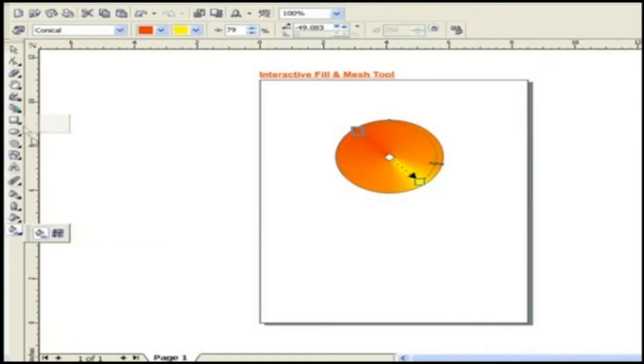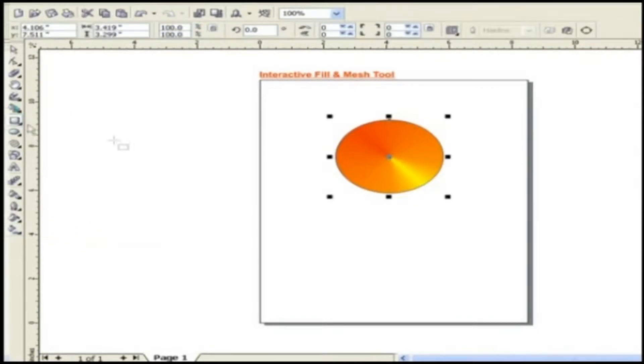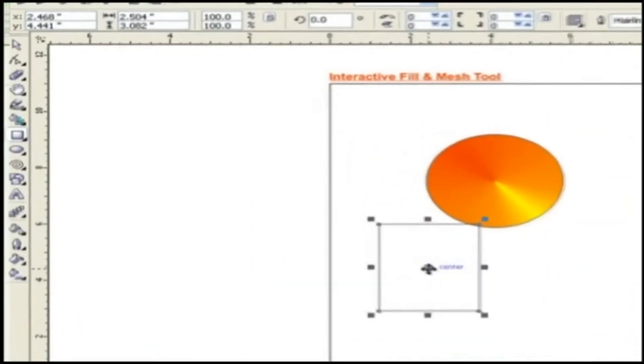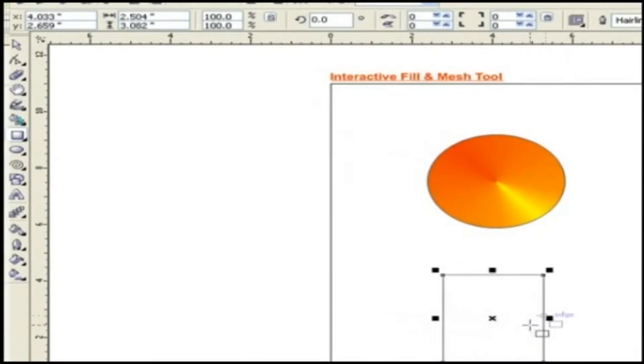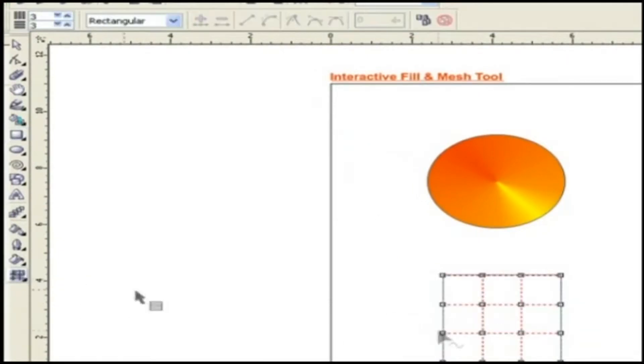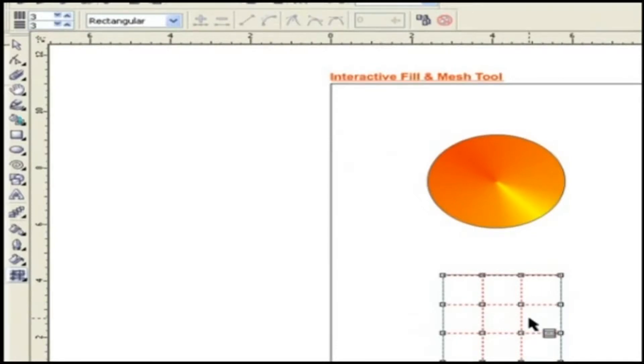Draw any shape. Let's take a square. Now choose Mesh Fill Tool. Click on the object. Here you can easily see rows and columns or grids with nodes.